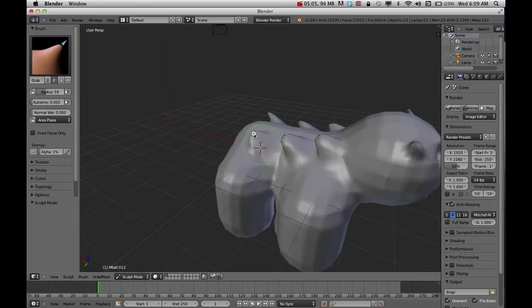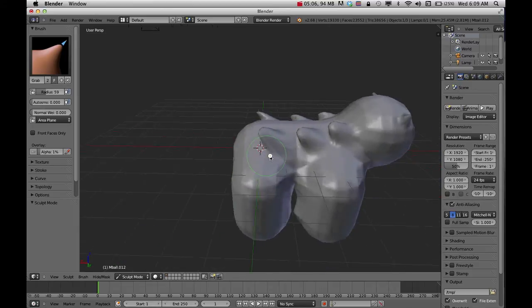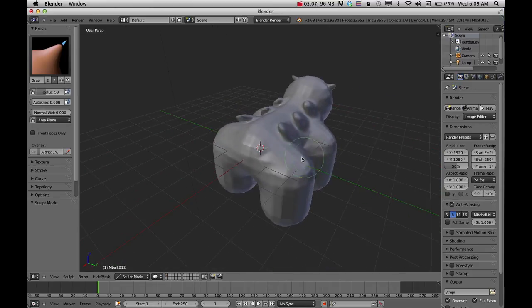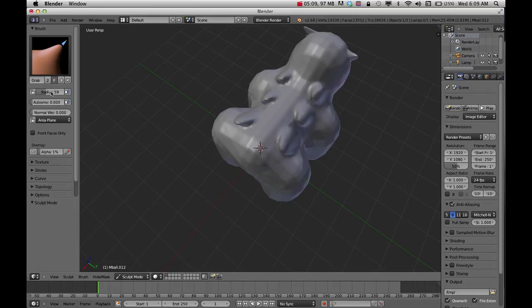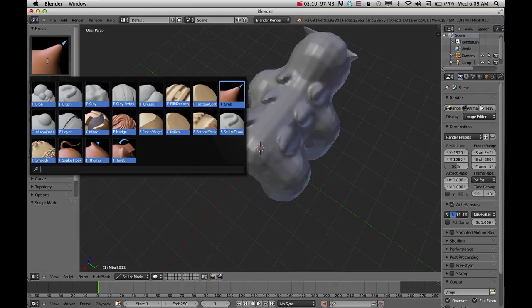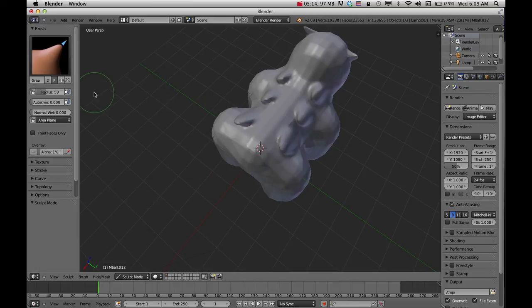It's like molding clay. So that's the sculpt tool and the MetaBall tool that you can use.